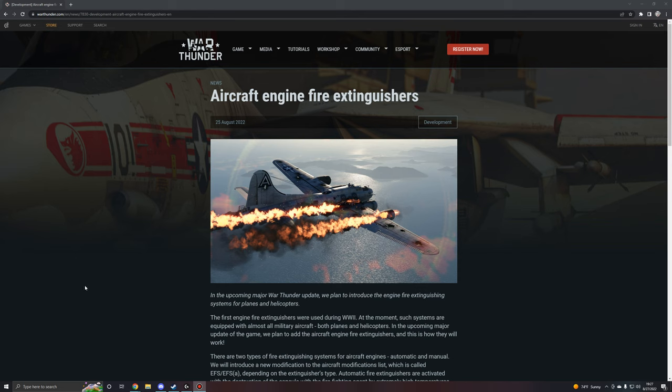Hello everybody and welcome to another War Thunder upcoming content video. We've got a new feature today, one that's been awaited for a very long time. In fact, I think even just a few months ago, which is funny,